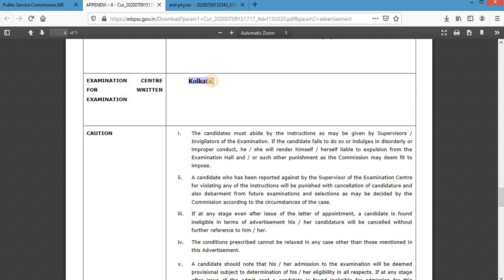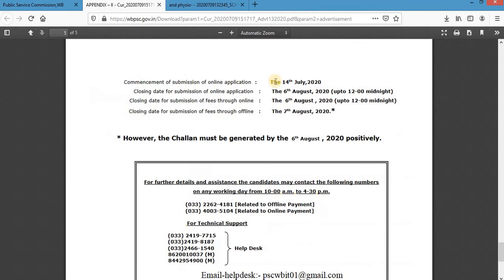The online application process starts from 14th July. You have roughly half a week remaining to start the application. The closing date is 6th August 2020 — you must complete your online application before this date. That covers all the important points about the application process.